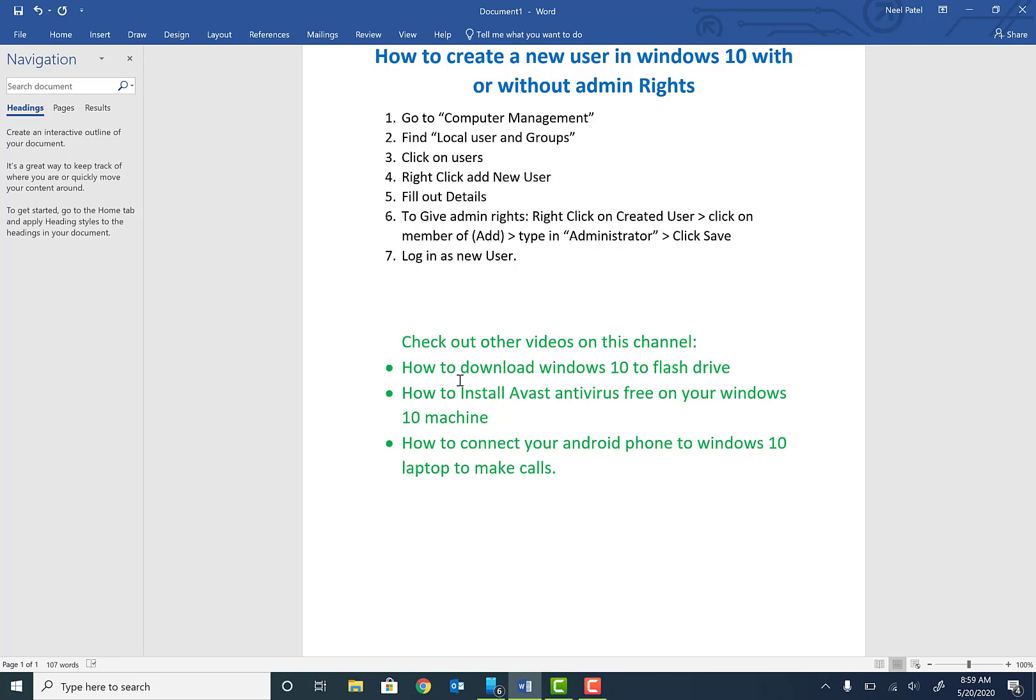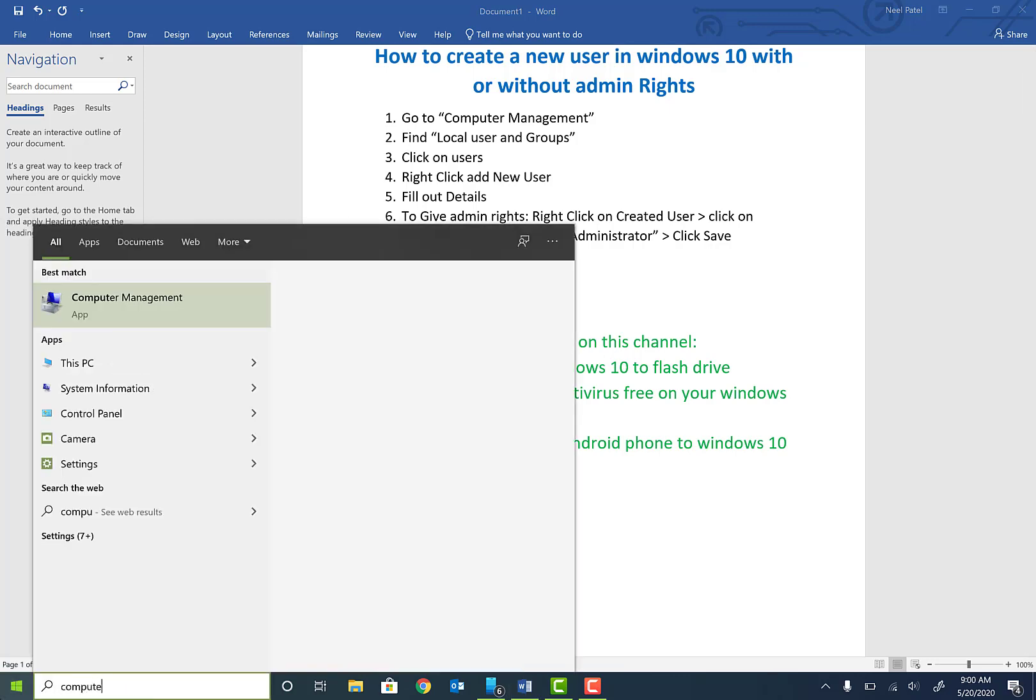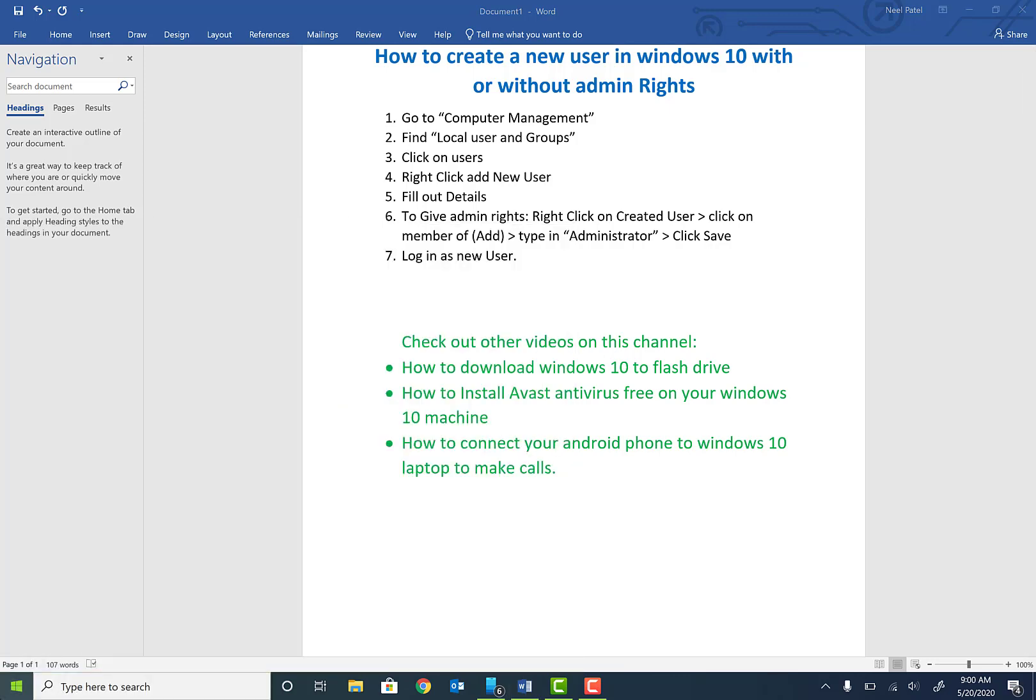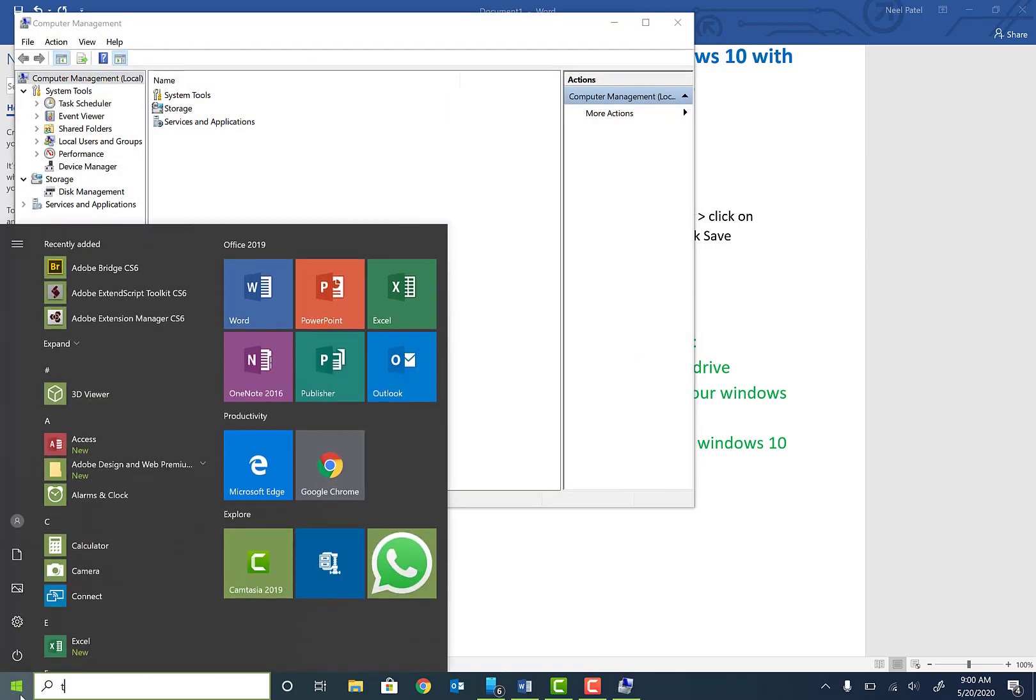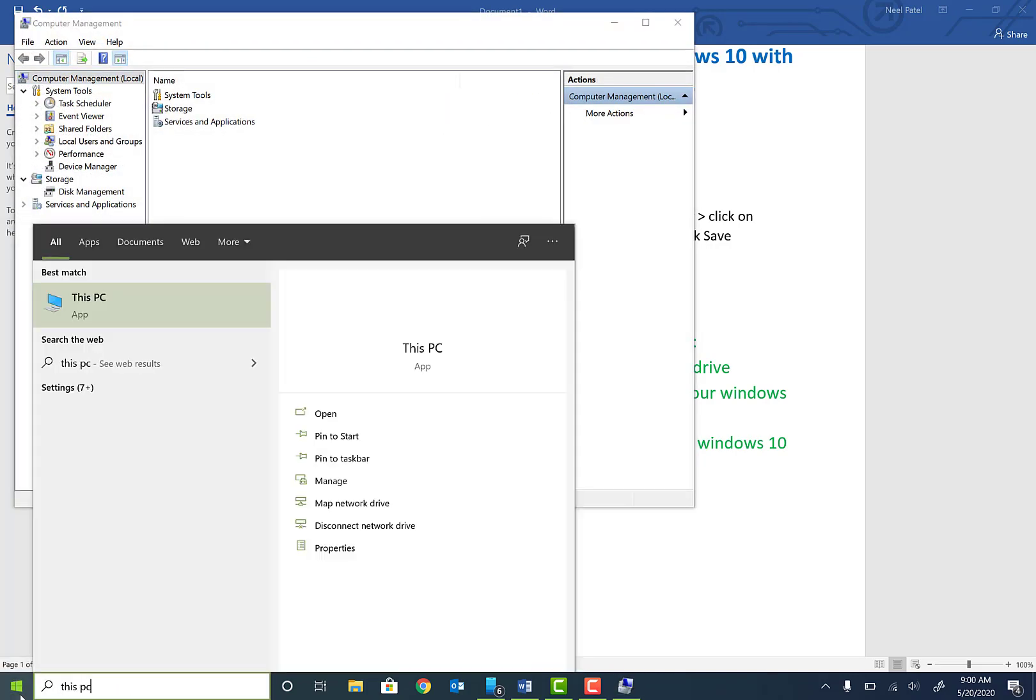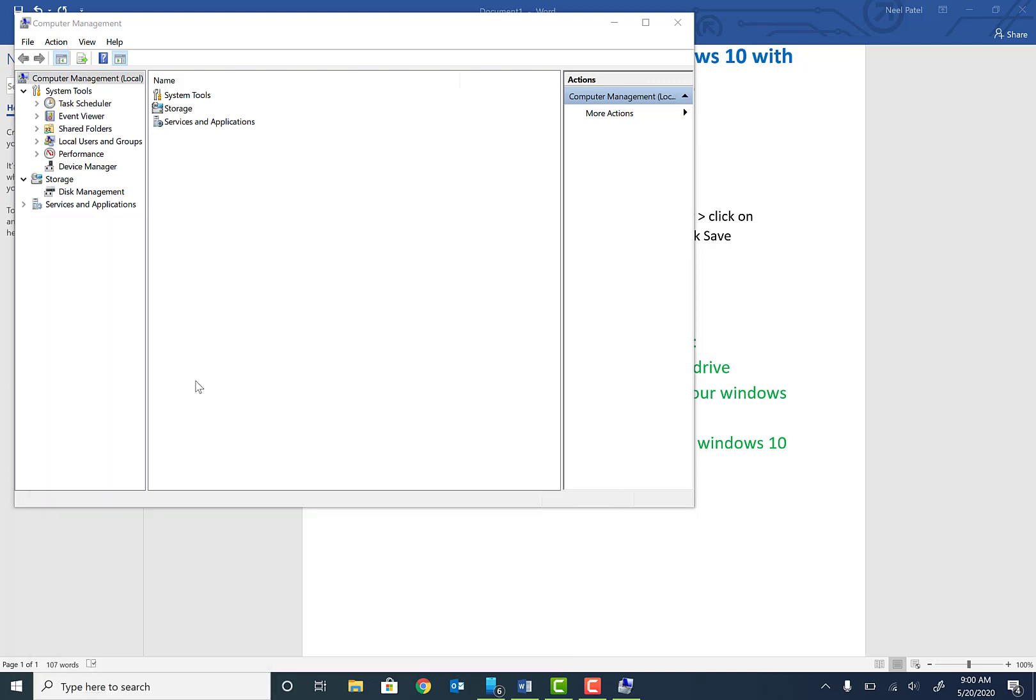So let's get going. Go ahead and click on your Start menu and type in Computer Management, then hit Enter. Another way to get here is to click on Start, type in This PC, right-click on This PC, and click on Manage, which will bring you to the same exact location.